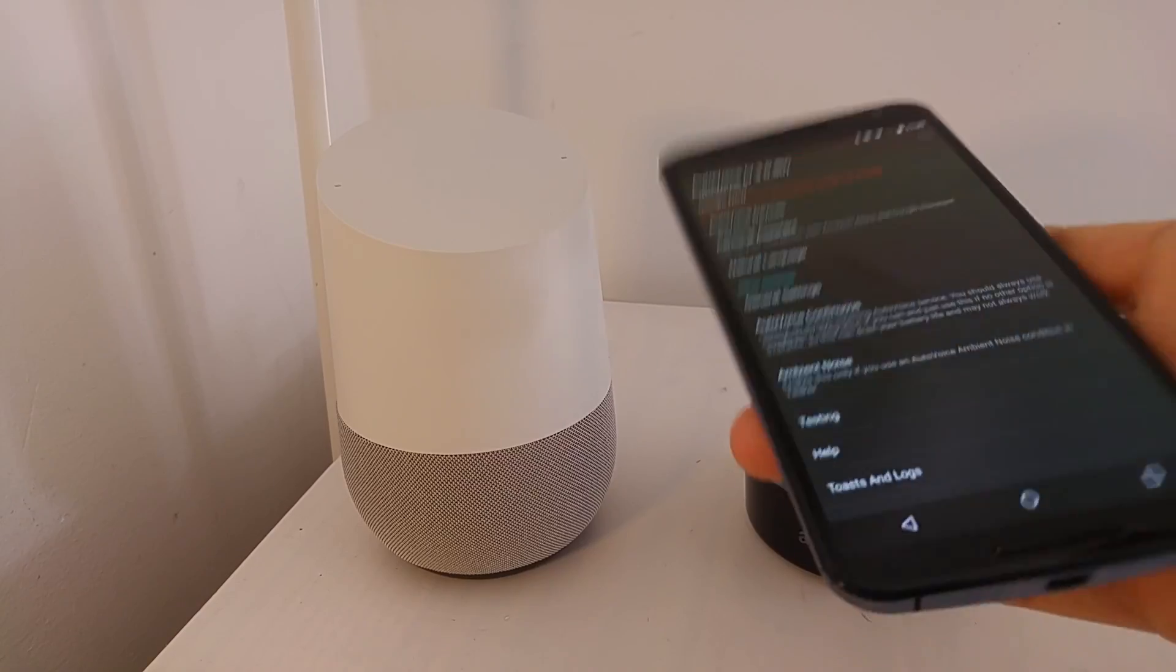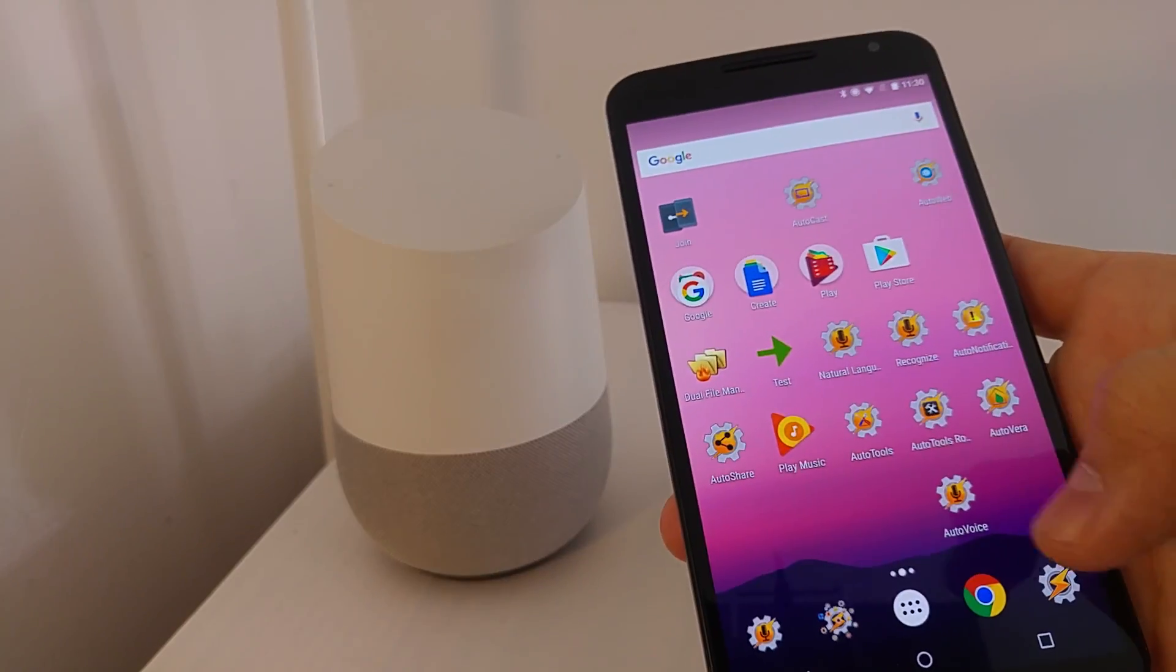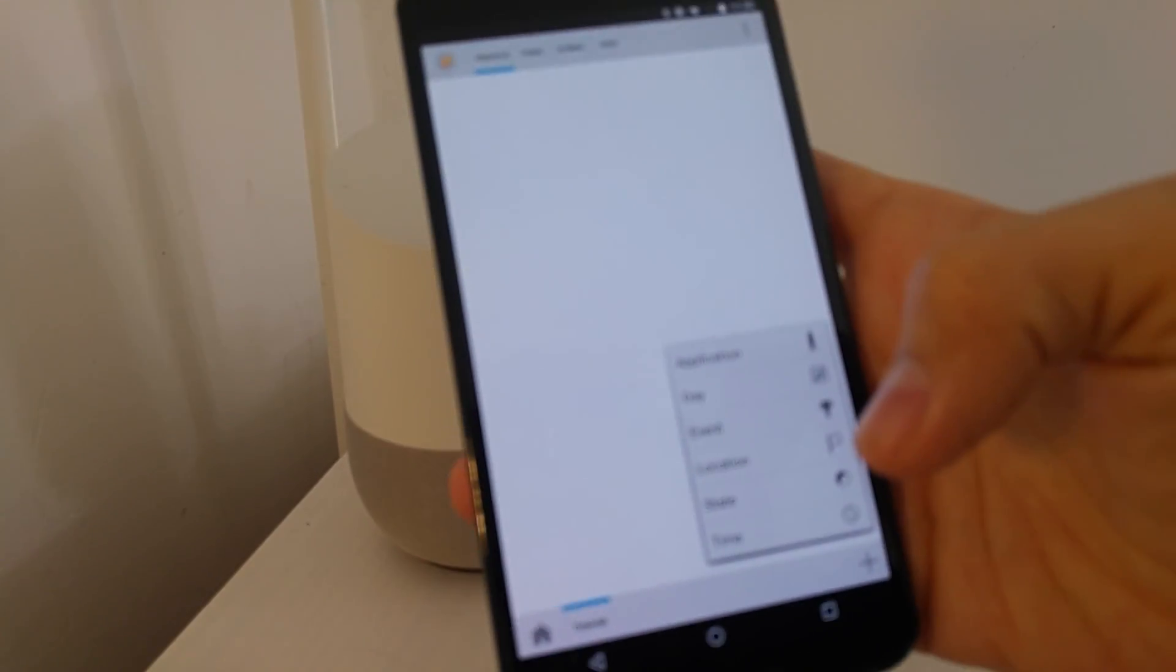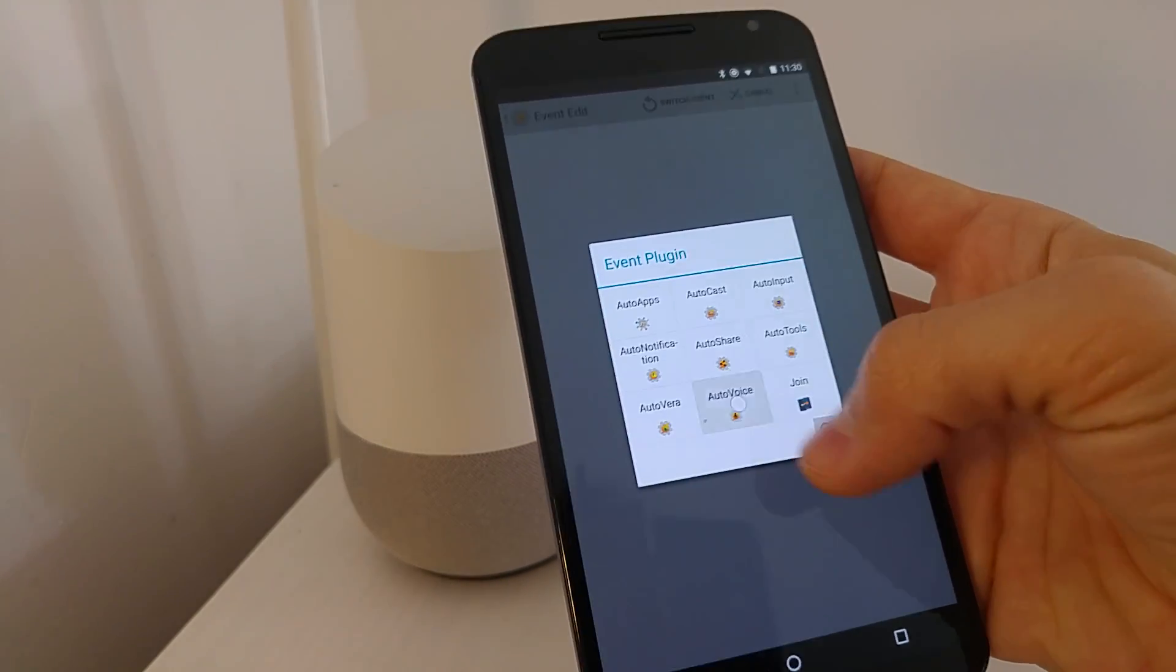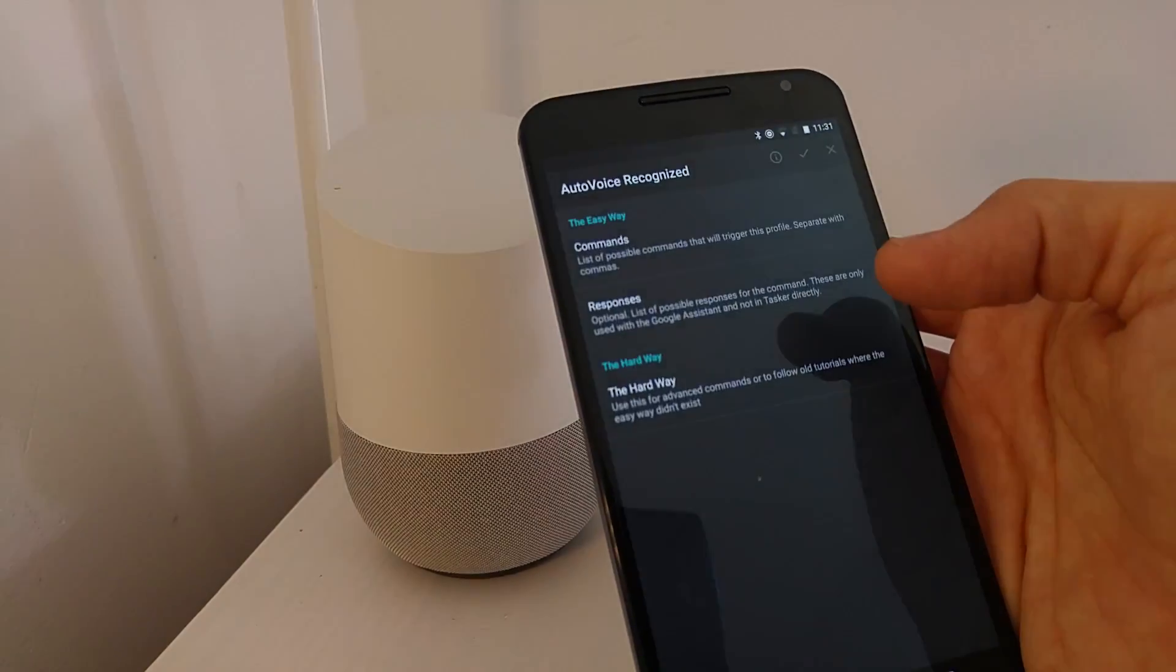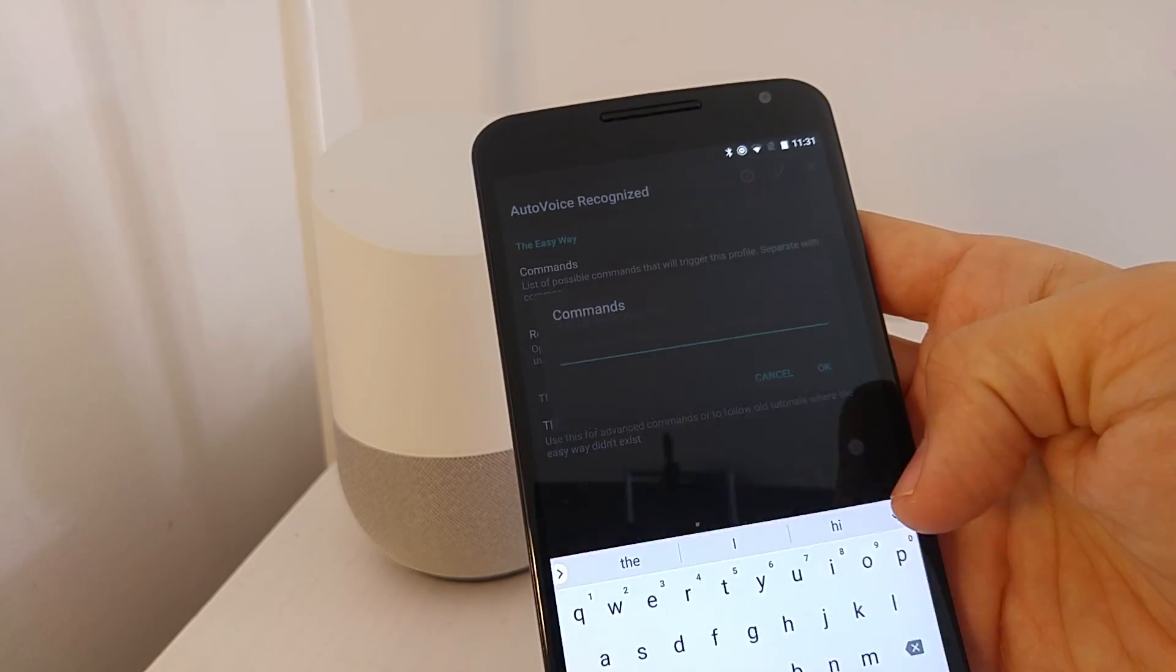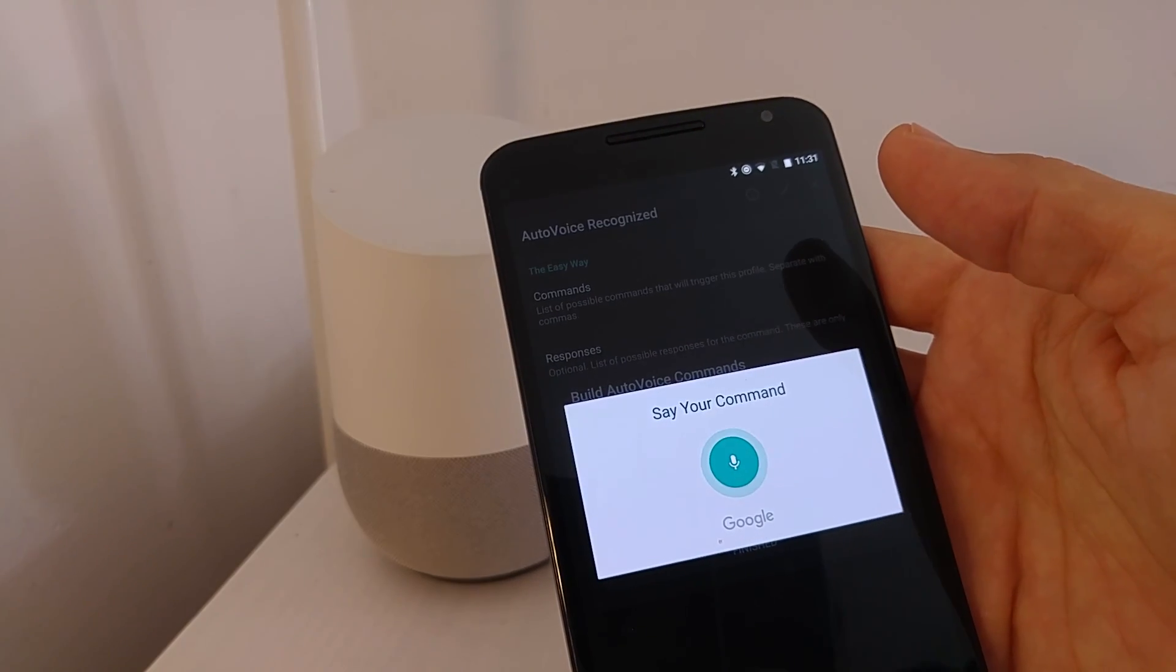Now to create your own custom responses and to react to these commands in Tasker, you go to Tasker, create a new profile, event, plug in AutoVoice, and then recognized. Here you can create a new command, so click on this and say hi.